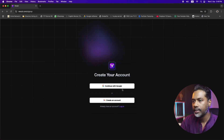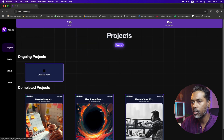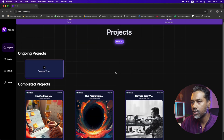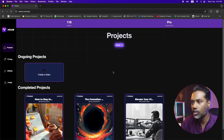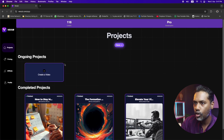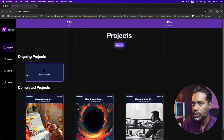After creating the account, let's log in. Here comes the front panel interface. The good thing about it is it's really super easy to control — no complication at all. On the left side, you will see just four options: Projects, Pricing, Affiliate, and Profile.